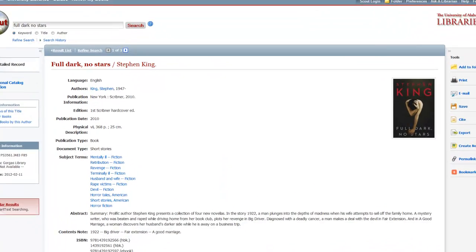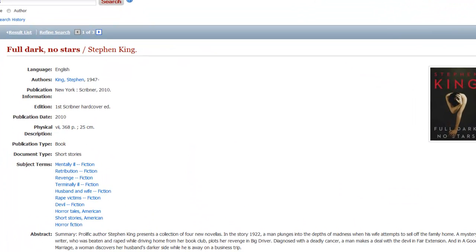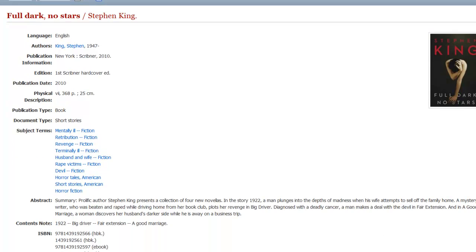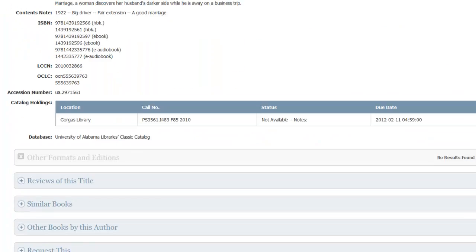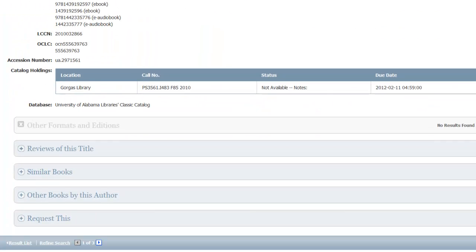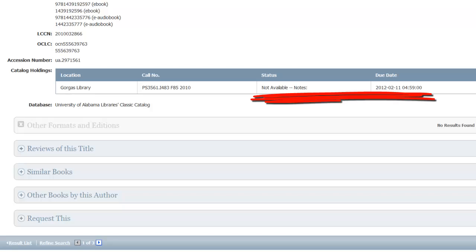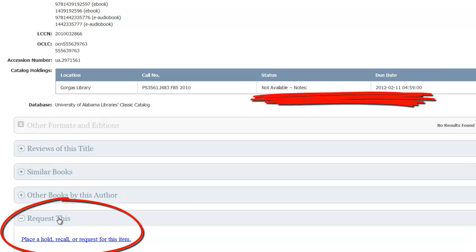There's a book I want to request. Gorgas Library has it, but right now it's checked out and not due to be returned for a few weeks. I'm going to request it by selecting the request this option, then place a hold, recall or request.